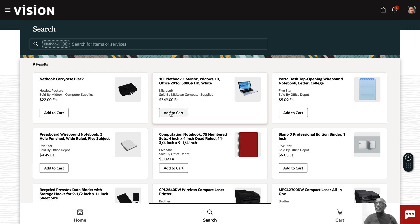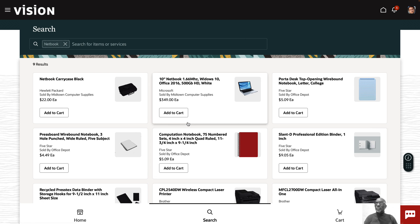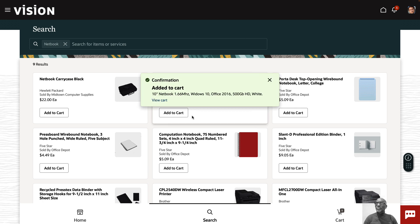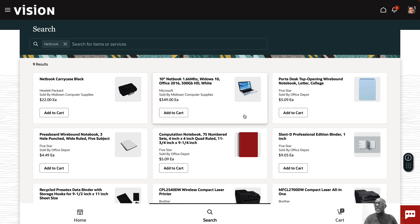I'm just going to select my 10 inch netbook 1.66 gigahertz Windows 10 laptop. I'm just going to add this to cart. You can see that the cart is now at the bottom right corner. That's giving us the confirmation that it's been added to cart.